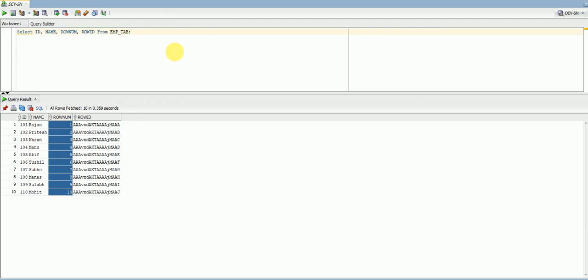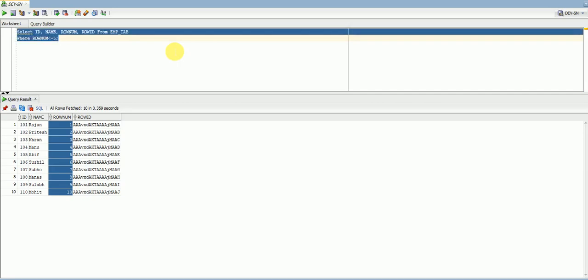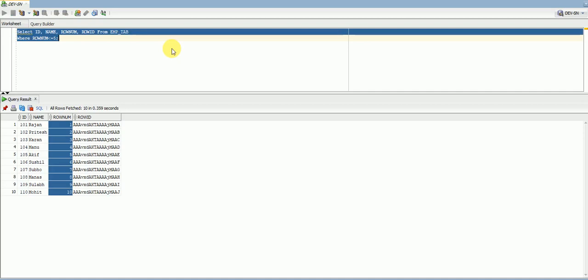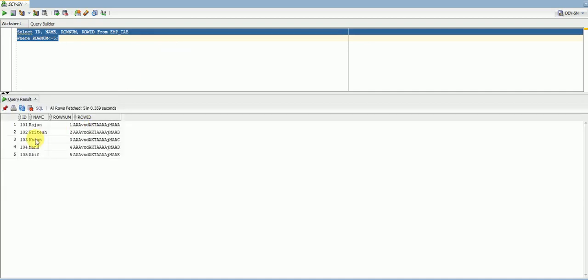To demonstrate the limiting purpose of rowNum: suppose I want to display only five out of those ten records. I can put the condition WHERE rowNum is less than or equal to 5. Let's execute this — as you can see, I now have only five records in my result set.